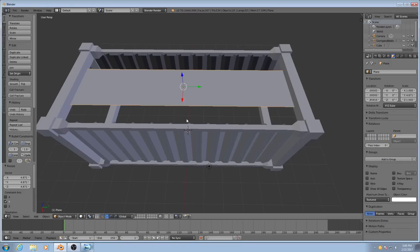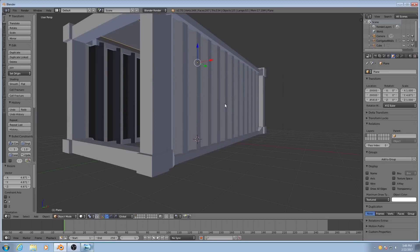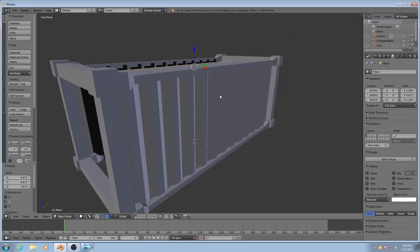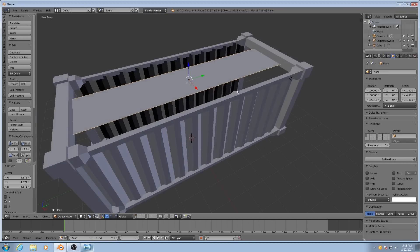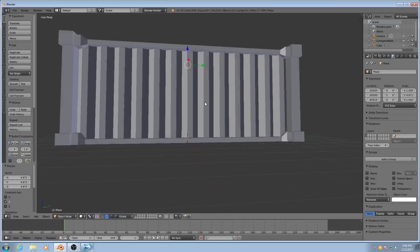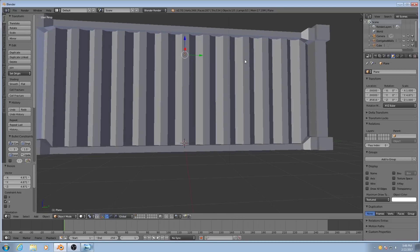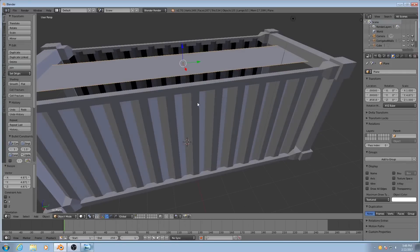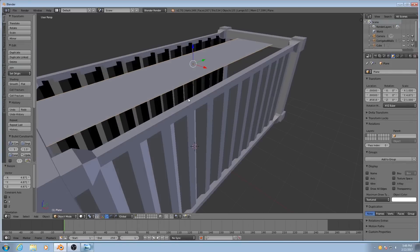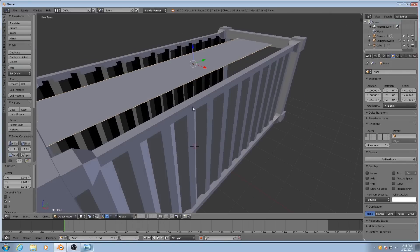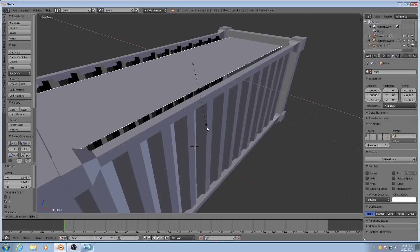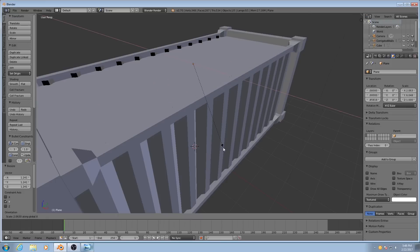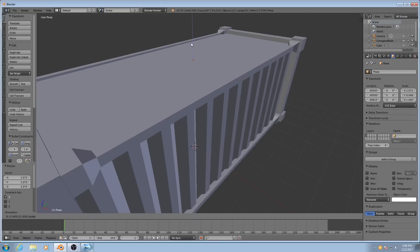The reason why I wanted to model the sides with some overlap is because of something we're going to be adding to the sides a little bit later. Something that will cast a shadow onto them. And I want the corrugations to catch those interesting shadows. If I just did those details with a normal map, then the shadows would not have looked as convincing.